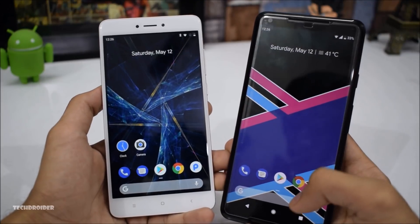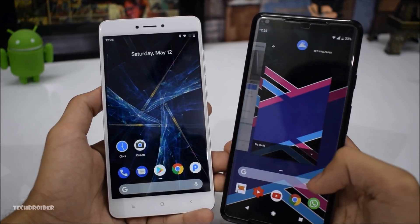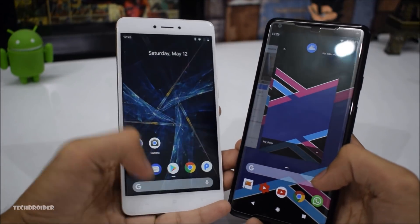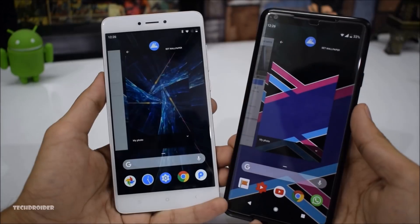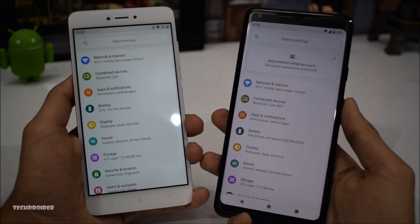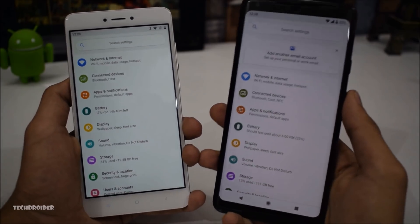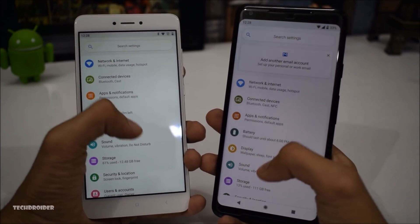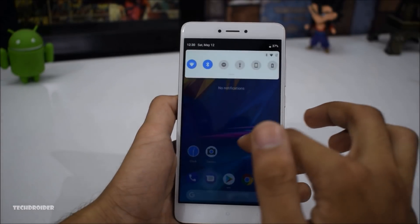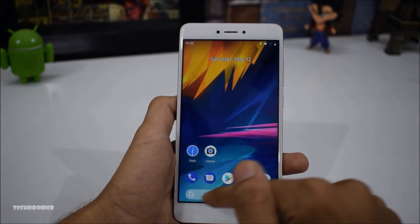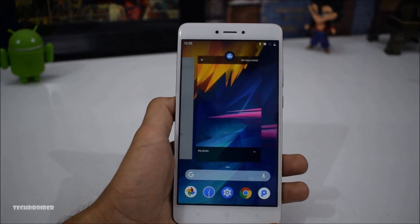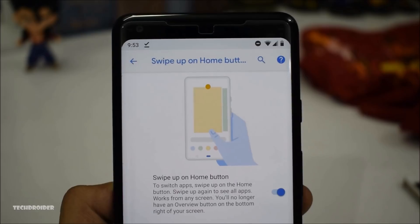A few weeks back I showed you how to get Android P features including the new recents, notification panel, user interface and settings menu on any Oreo running Android smartphone — but without swipe gestures, that thing was totally incomplete.